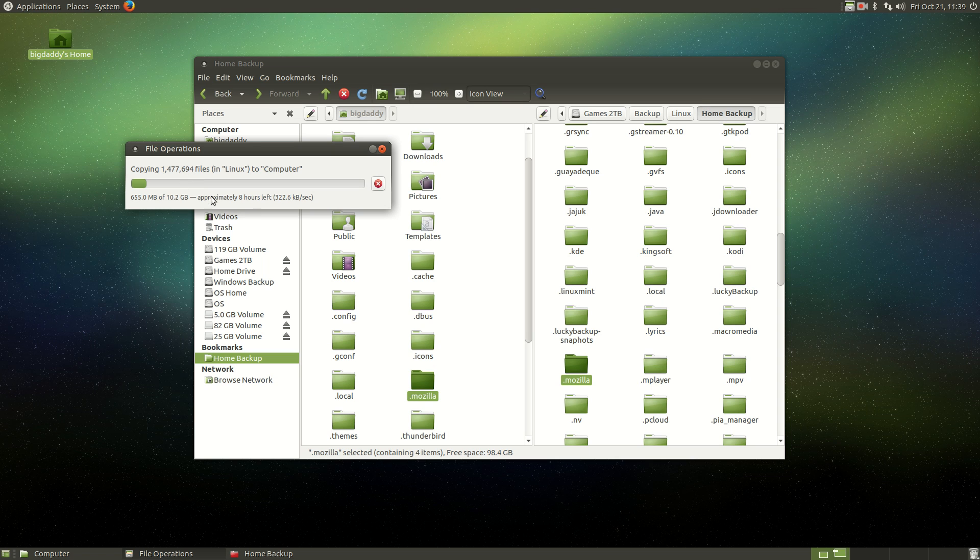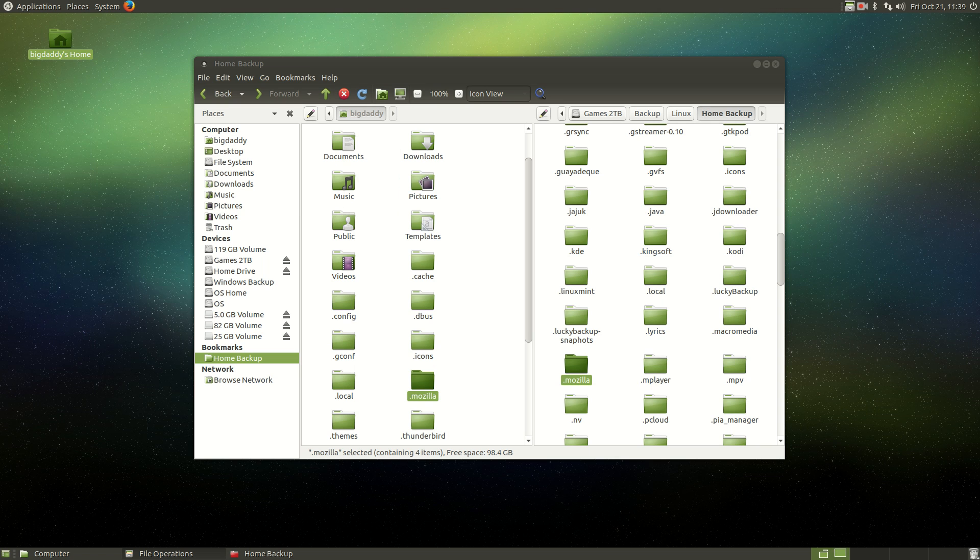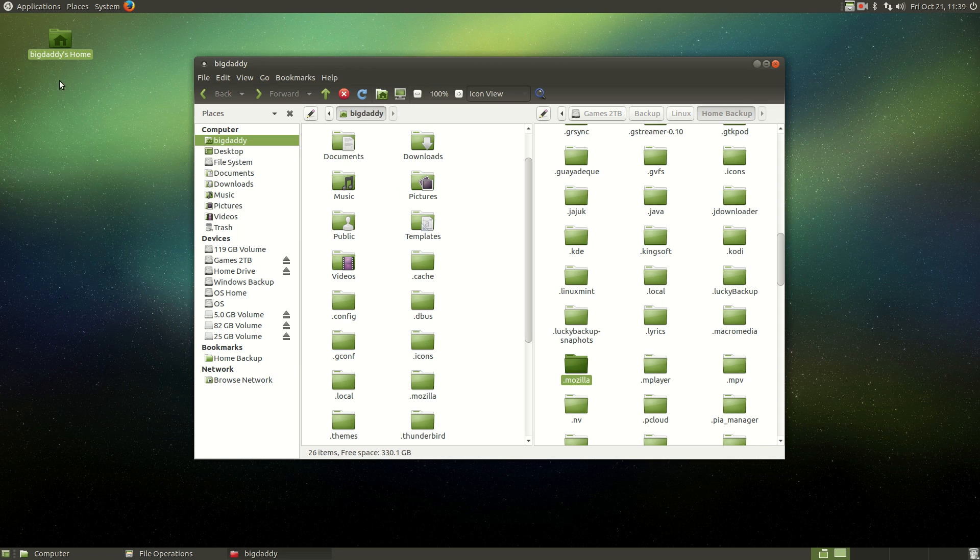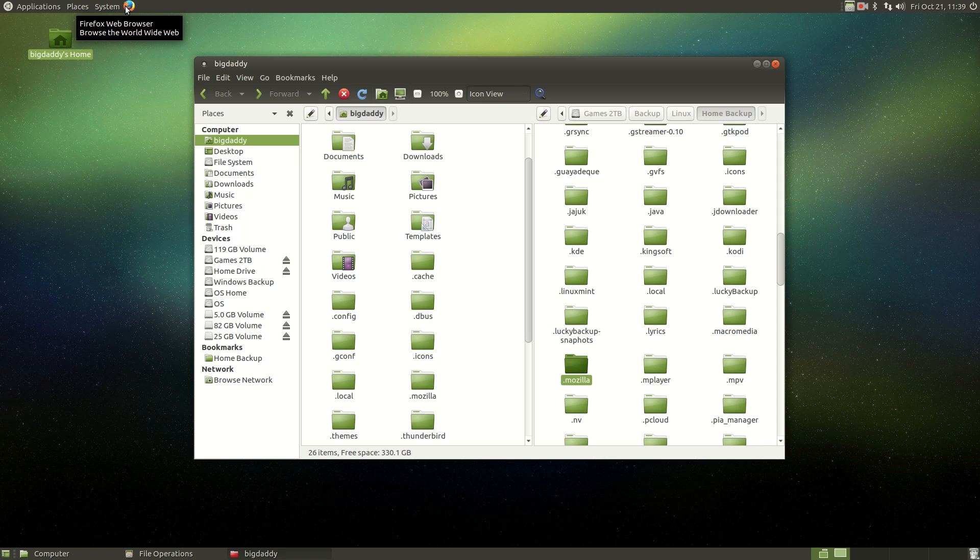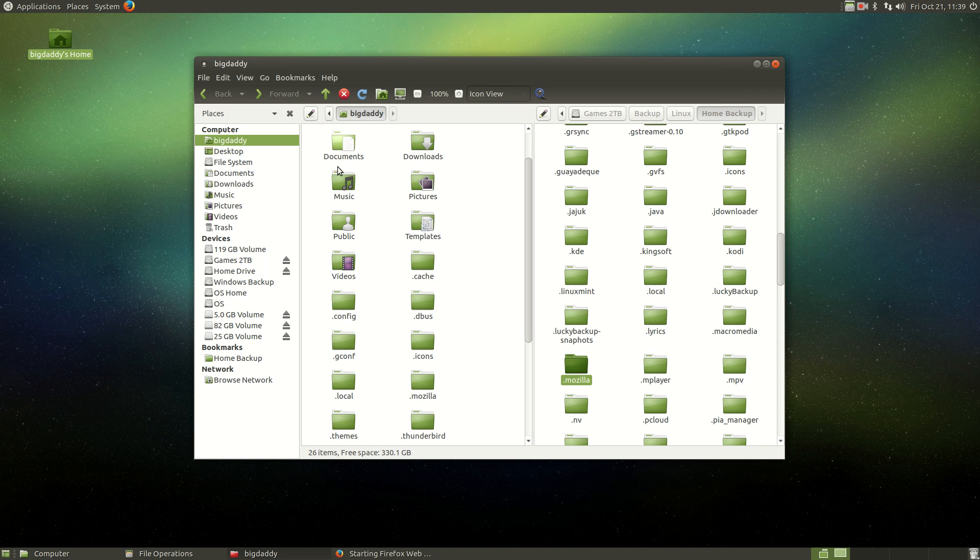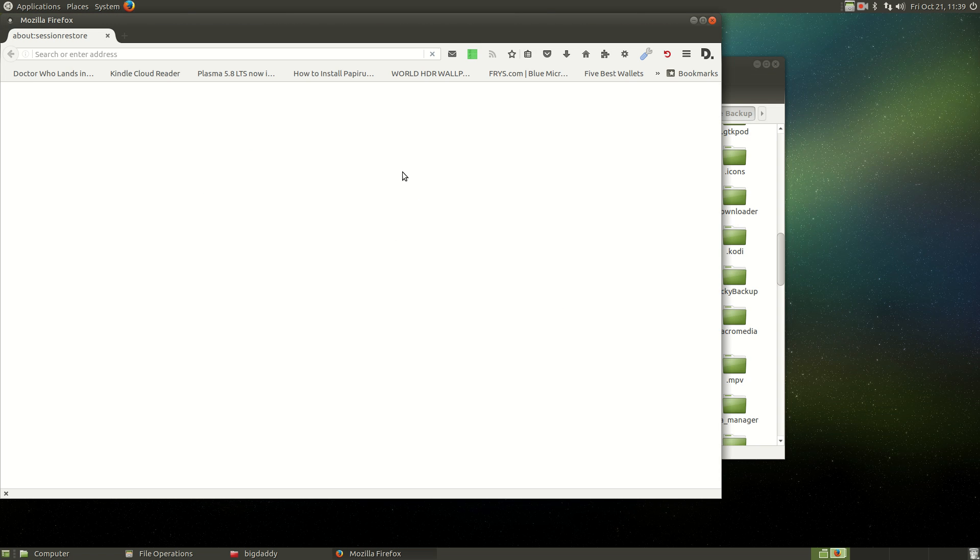But because there's so many small little tiny files in there, it says eight hours left. Is that going to have to really take eight hours? I hope not. Anyway, dot Mozilla, back to what we were doing. Get off track every once in a while. So once that's copied in, which it is, now when I click Firefox,